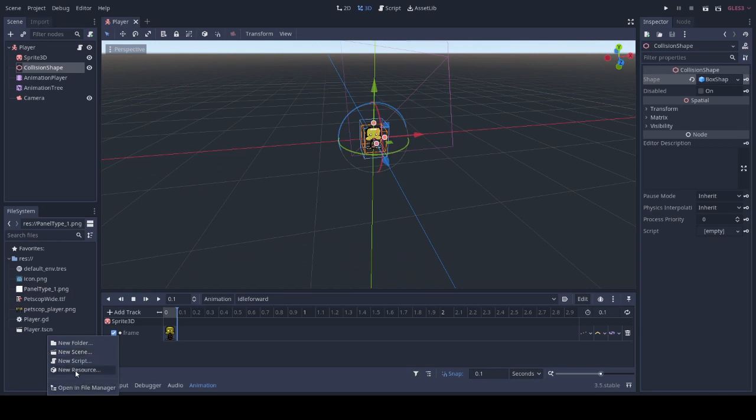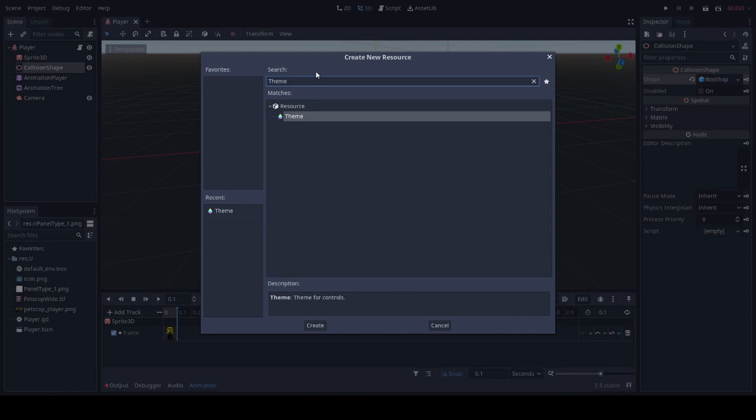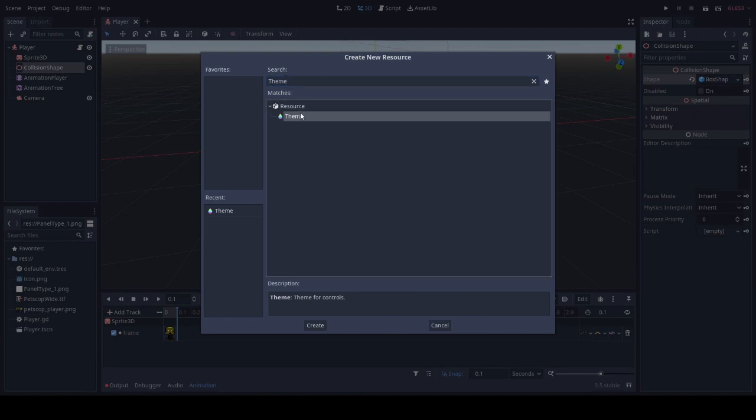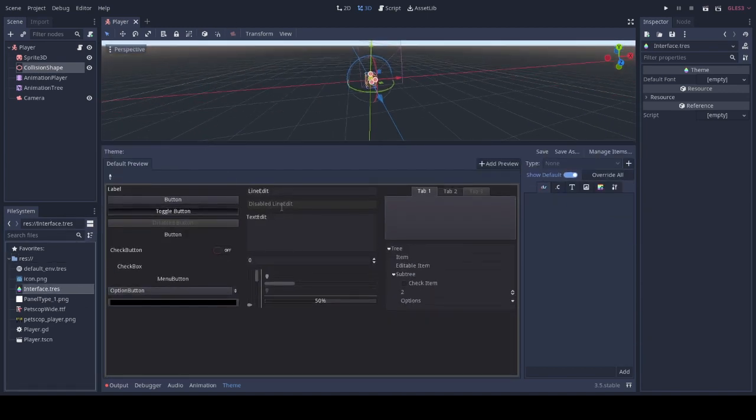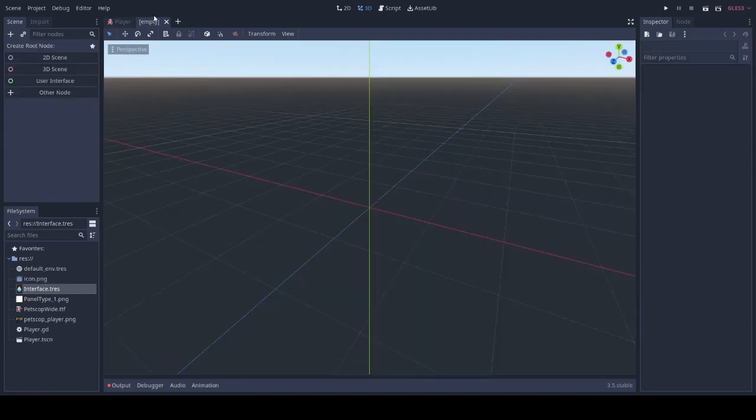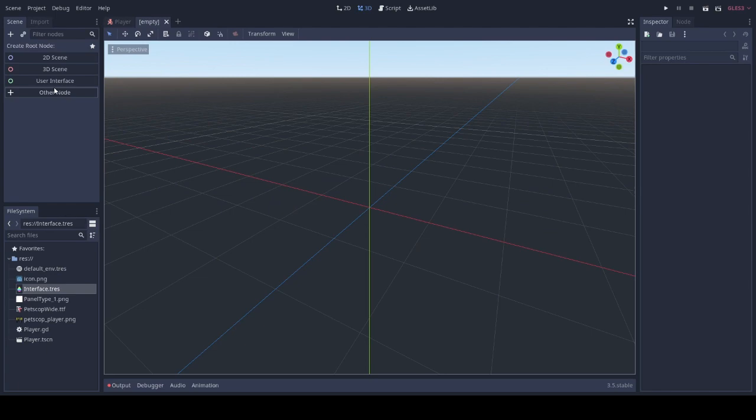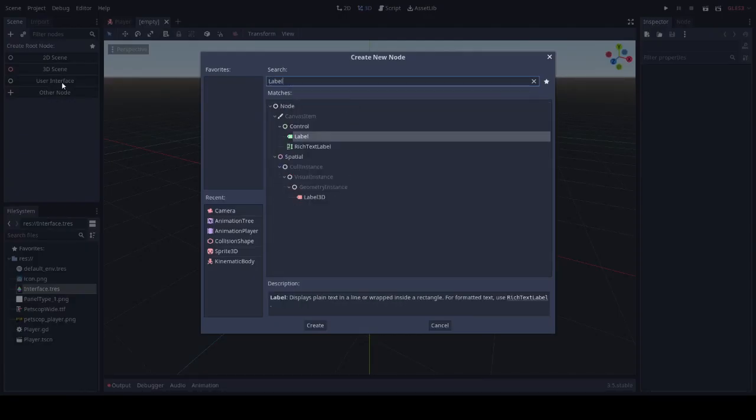We will create our GUI. Create a new resource and type in theme. We will name this theme interface. When you click on the interface, you will get this tab over here. And right from the get go, you can add a default font.